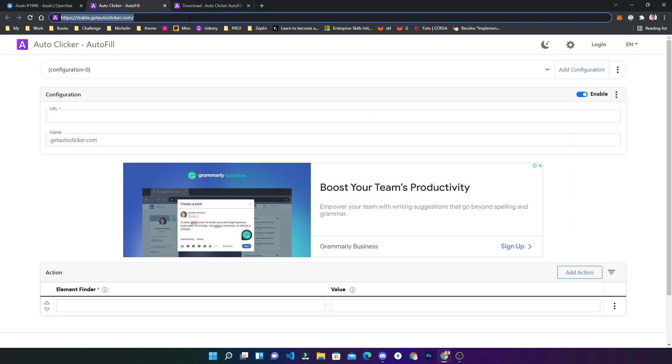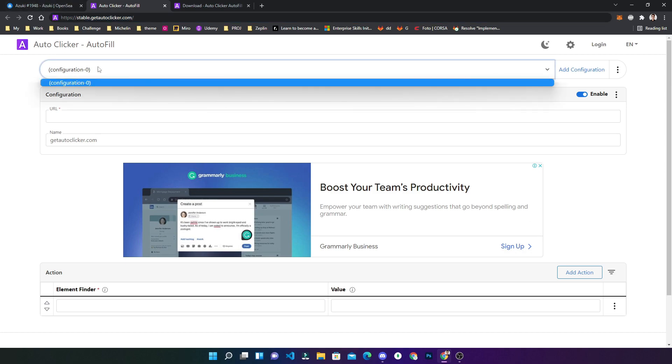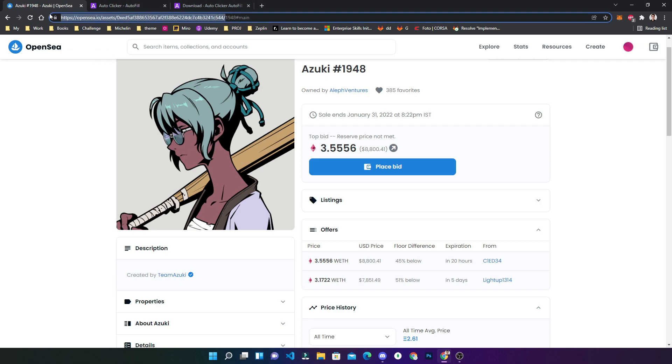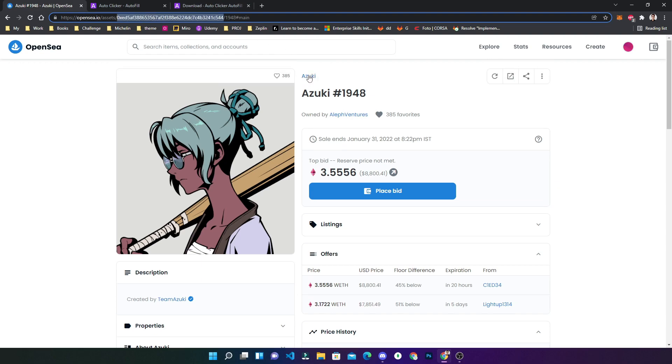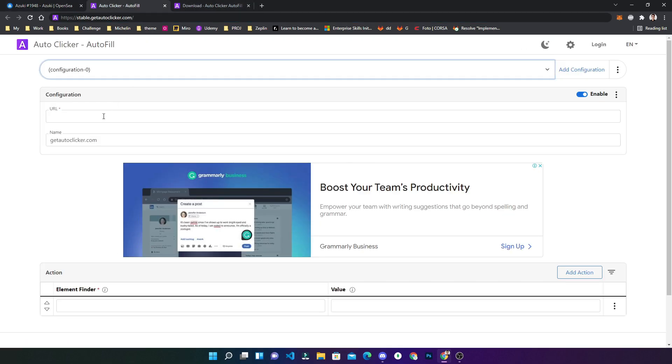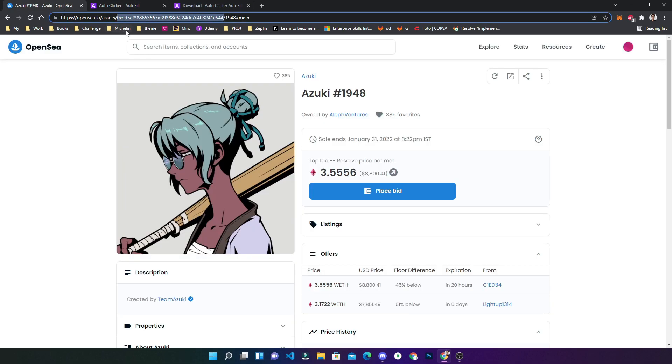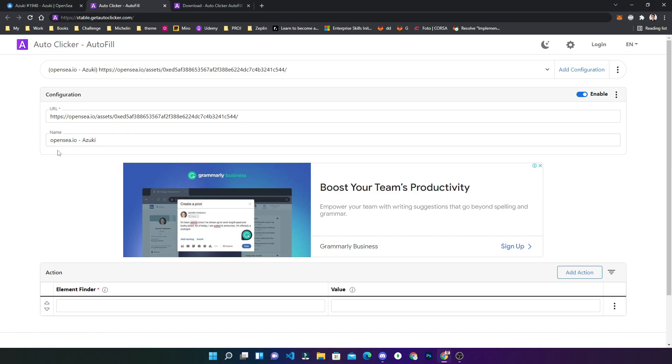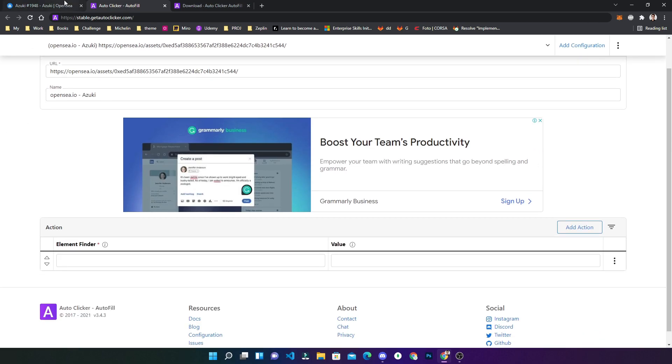Before you start doing that, you need to first copy the URL. If you see, this one is for this Azuki collection. For all the Azuki collection, this will be the same. I'm trying to configure it in such a way that for all the Azuki collection it automatically places a bid. I will give a name opensea.io. This is for good reference so that you don't miss out if you have more than one configuration. As soon as you type and leave, it will save it.